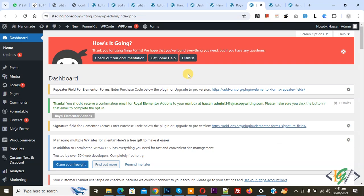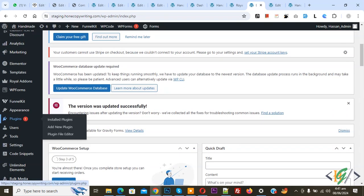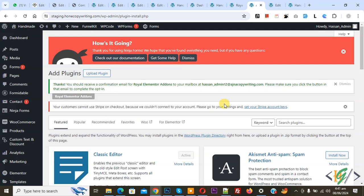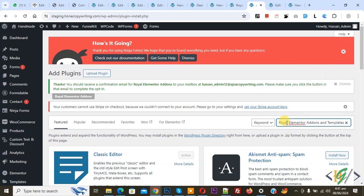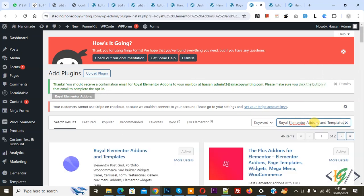We are in the WordPress dashboard. On the left side you see Plugins, so click on Add New Plugin. Then in search plugin, write Royal Elementor Addon and Templates.